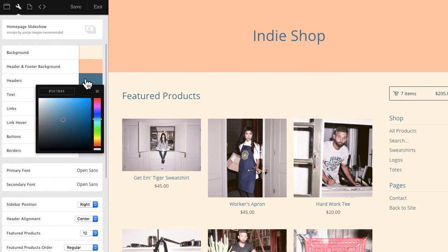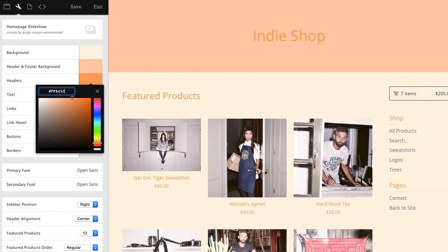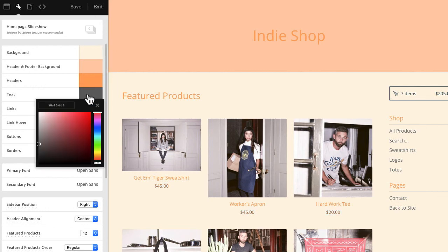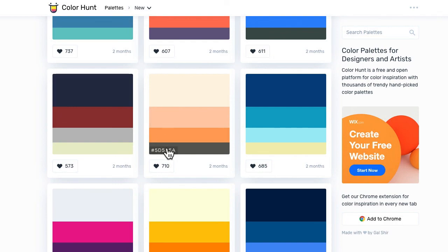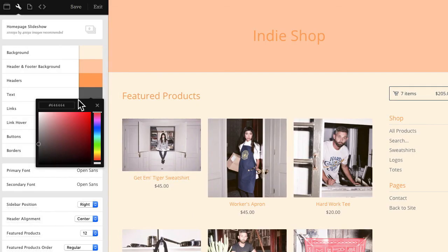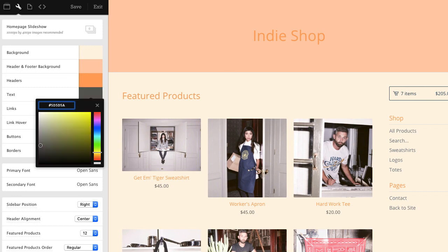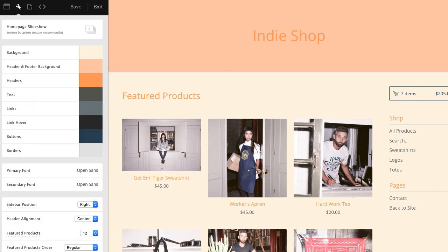So don't save until you know that you like this. Click around your store, click into the contact page, click into the product pages — make sure you really like it before you save it. And if you find you don't like it as you go, just click exit and your changes will not be saved. You can start all over again. There we go. That looks good. And frankly, I wouldn't have been able to come up with that color palette on my own.